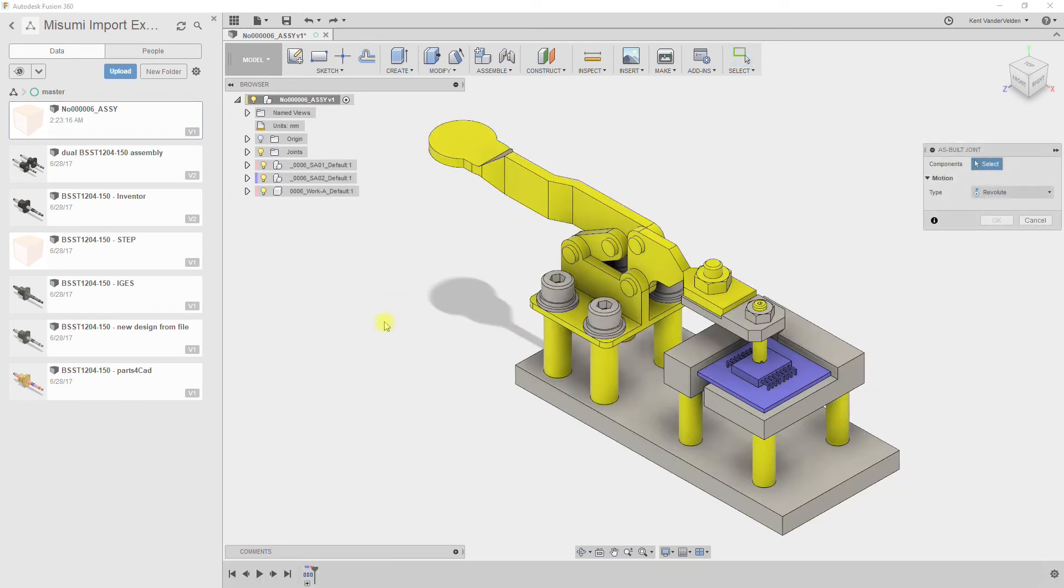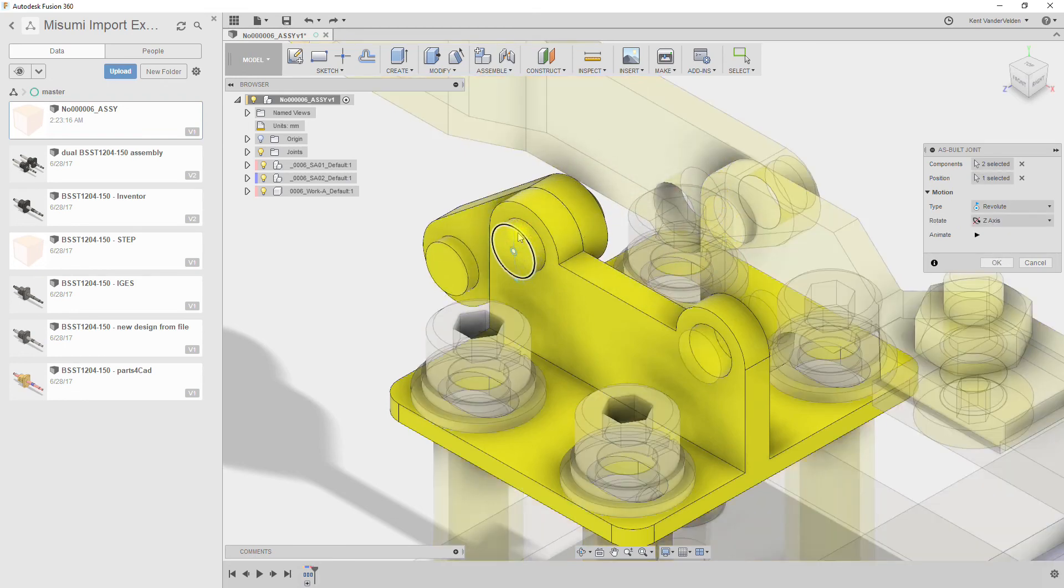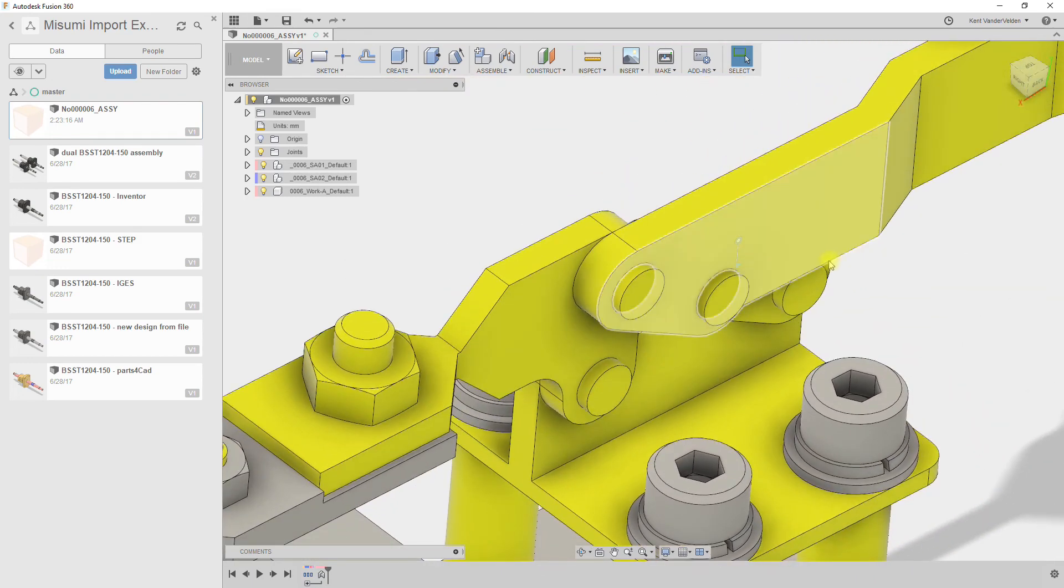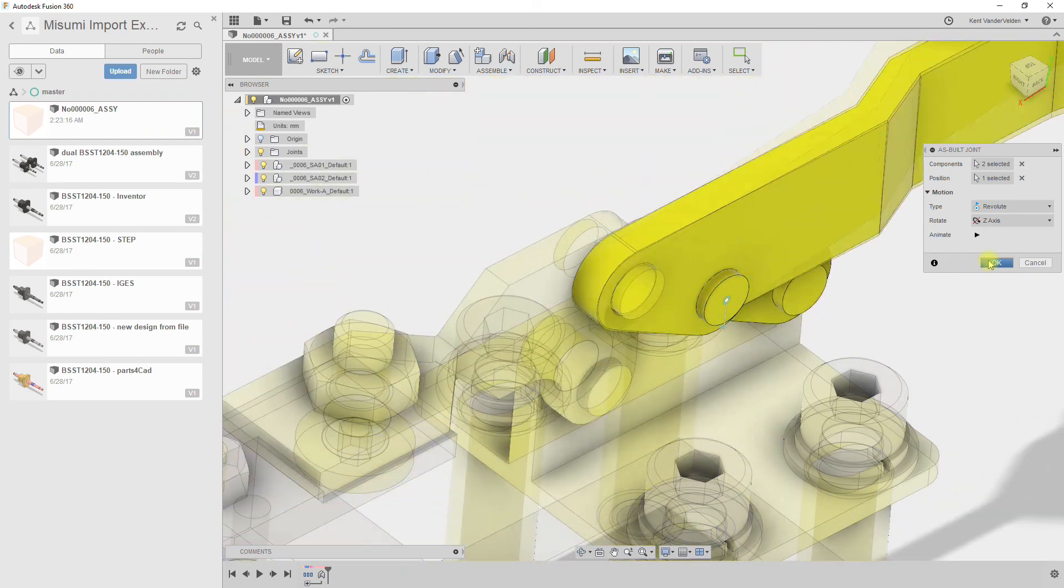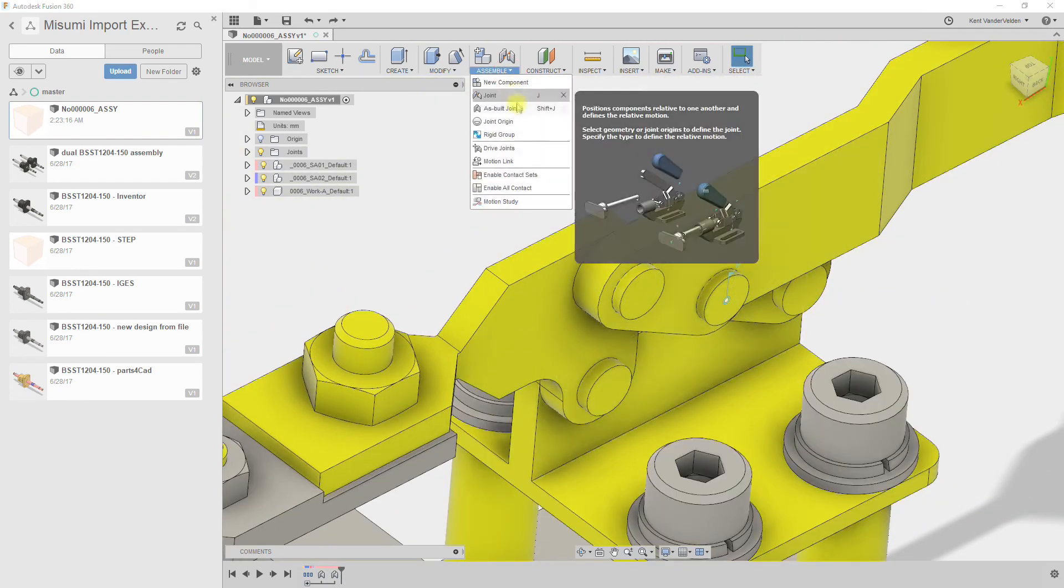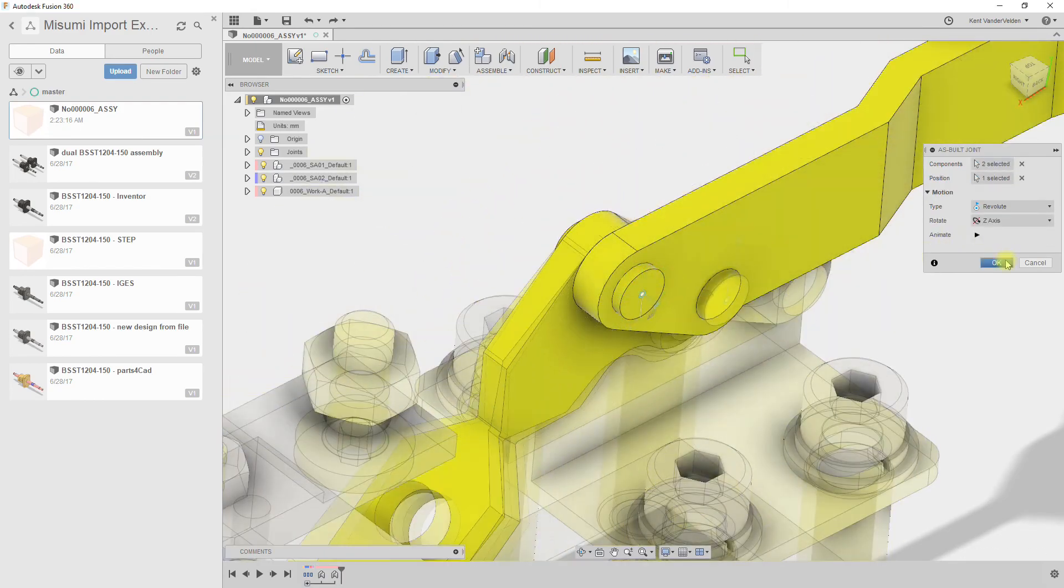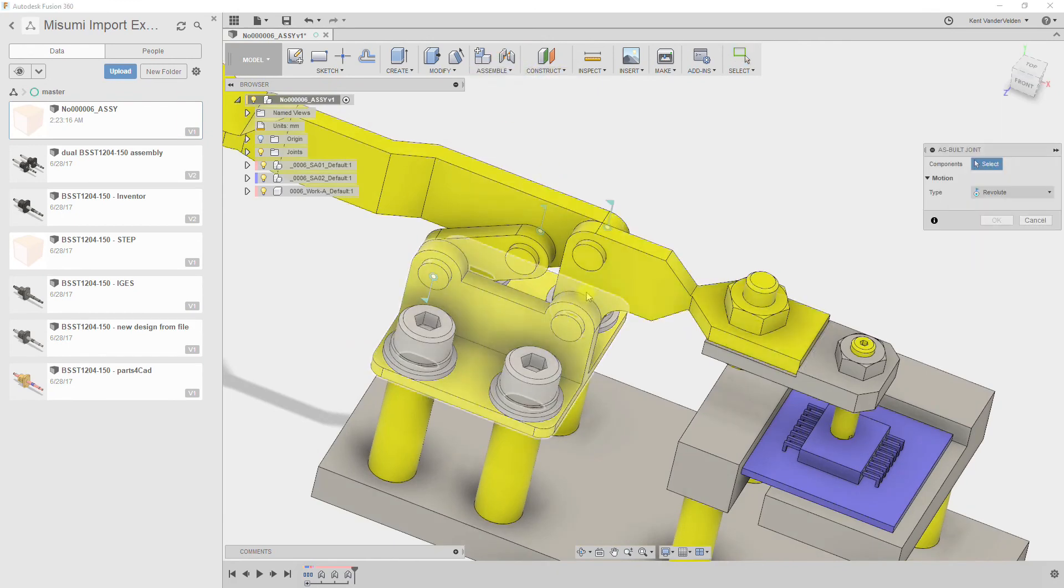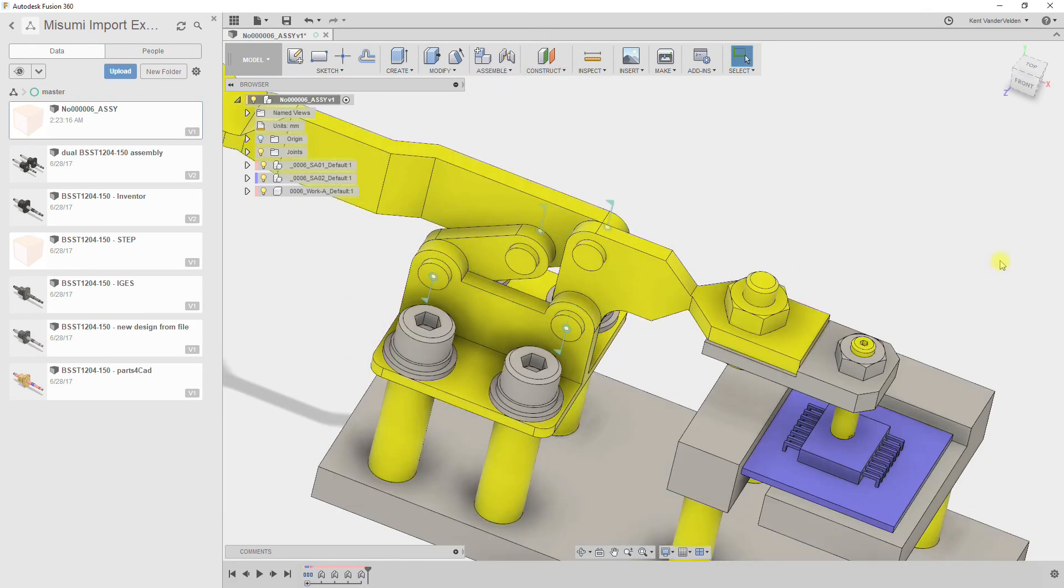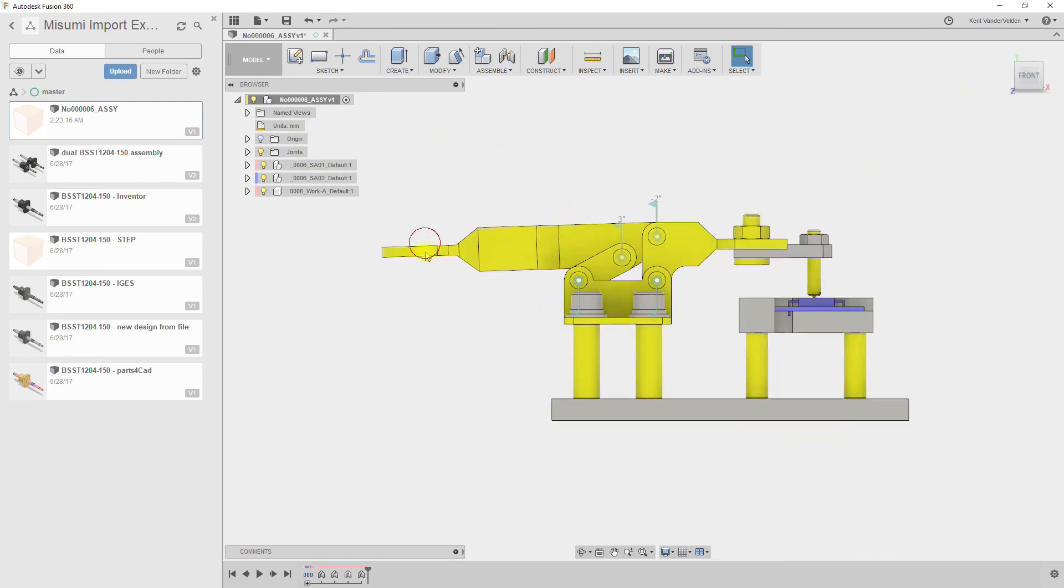We'll create revolute joints at four locations. First select the first component, the second component, and then the shared axis. Repeat this for each of the joints. Now we should be able to move the lever and see the entire assembly move.